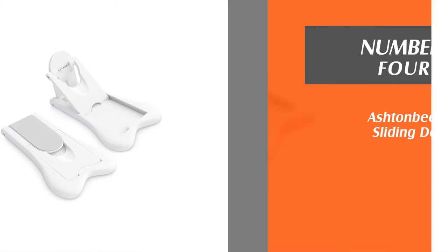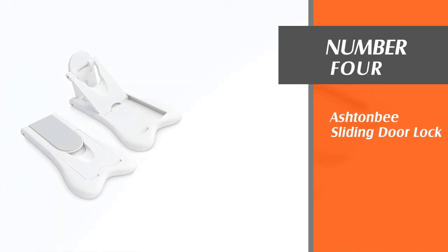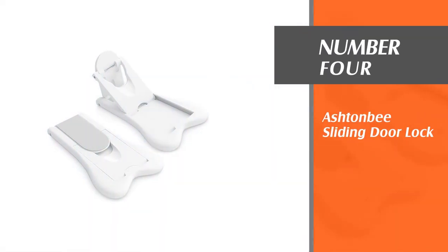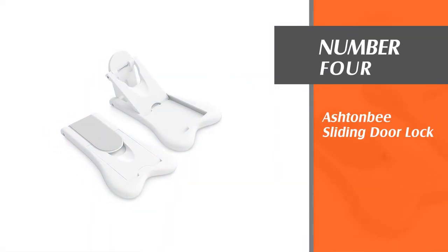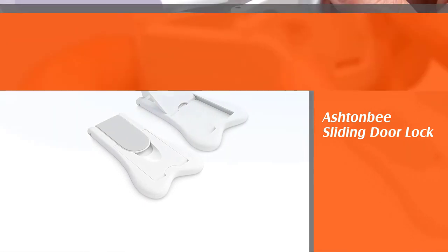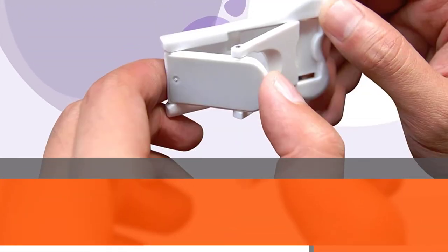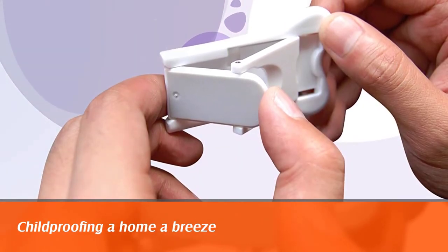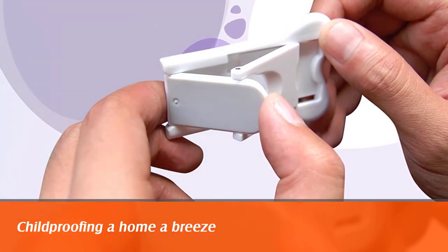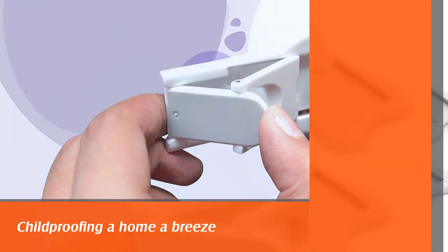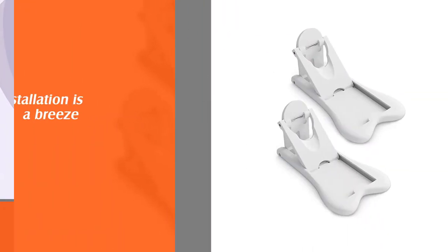It will also remain attached to the surface no matter the force exerted by your kid. Number four: ashton b sliding door lock. This door lock makes child proofing a home a breeze. The installation is a breeze as you can get it done without the help of a specialist.